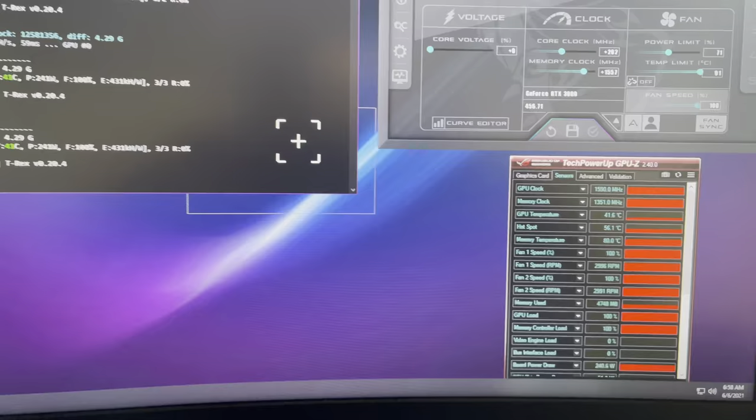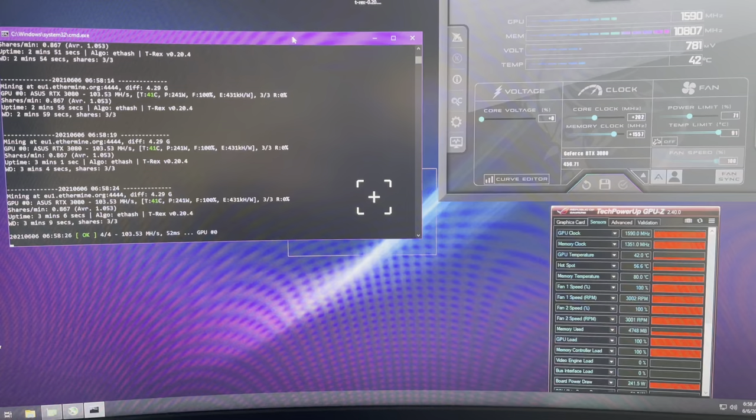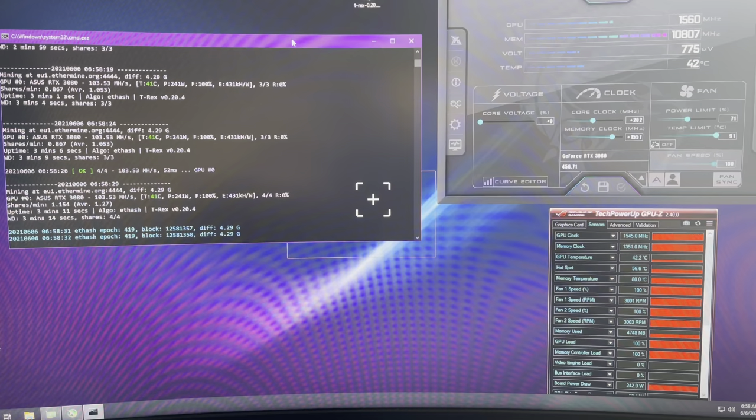All right, as you can see, the memory temperature is now 80 degrees Celsius, so we dropped off another 8 degrees Celsius which is kind of okay. I did expect a bit more, but since the cooler of the Tough is a bit bad designed, yeah, that's what you can expect.